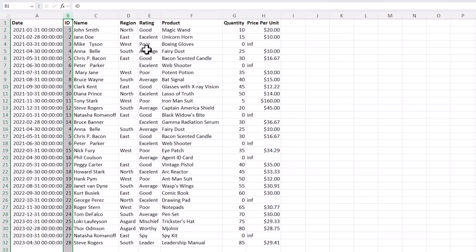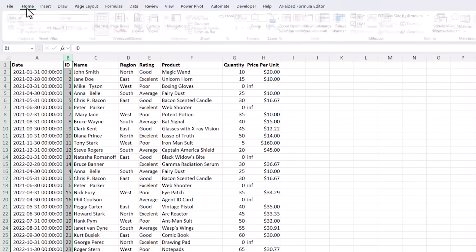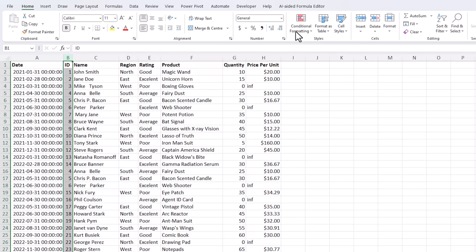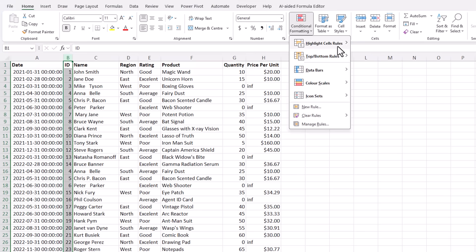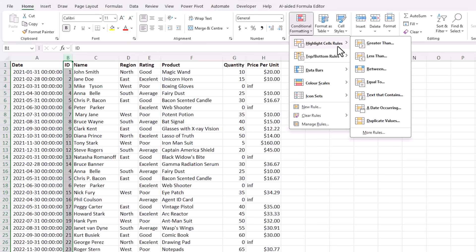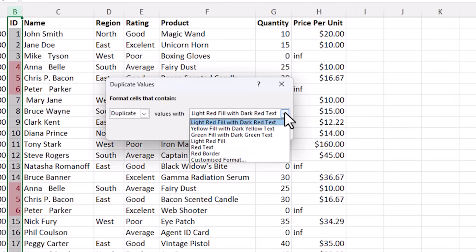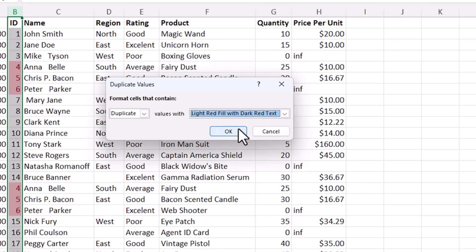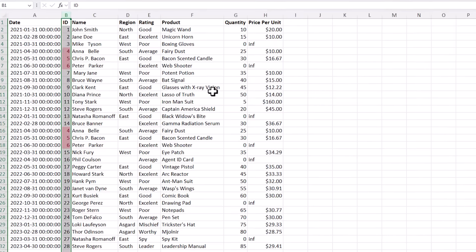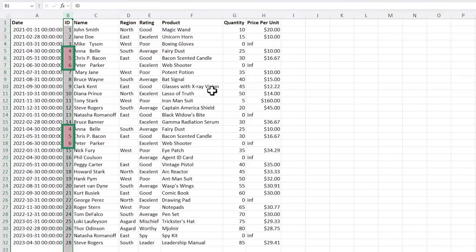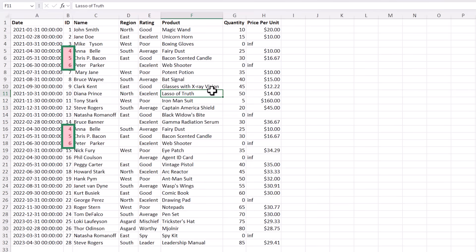I can quickly identify duplicates in the id column with conditional formatting on the home tab of the ribbon, conditional formatting, highlight cells rules, and then duplicate values. I'll go with the default setting but notice you can choose from these options or even create your own custom format.